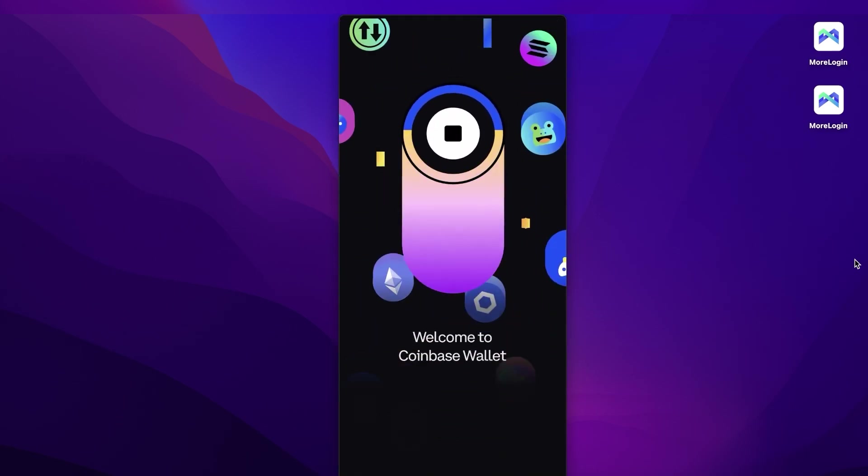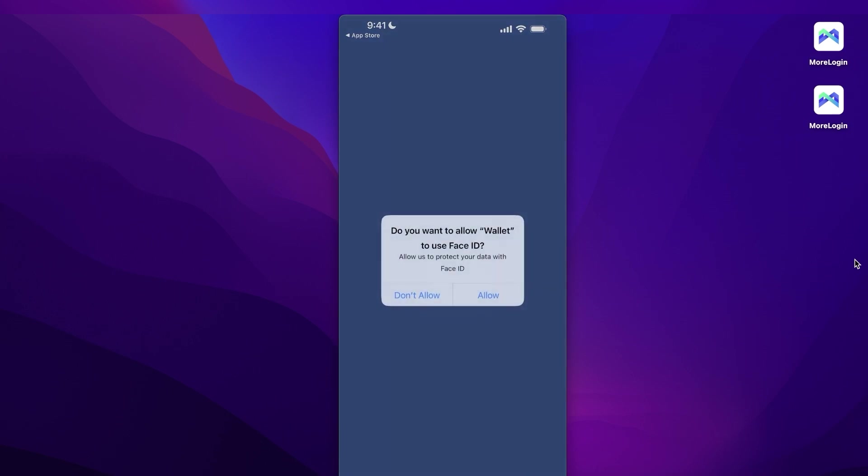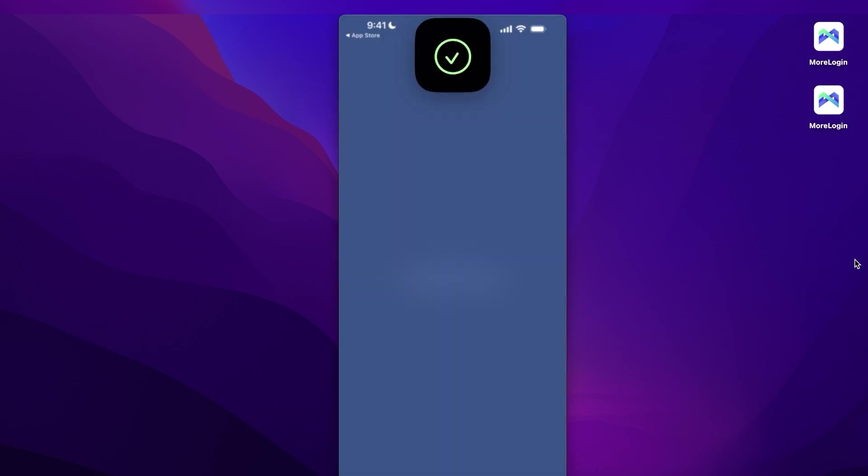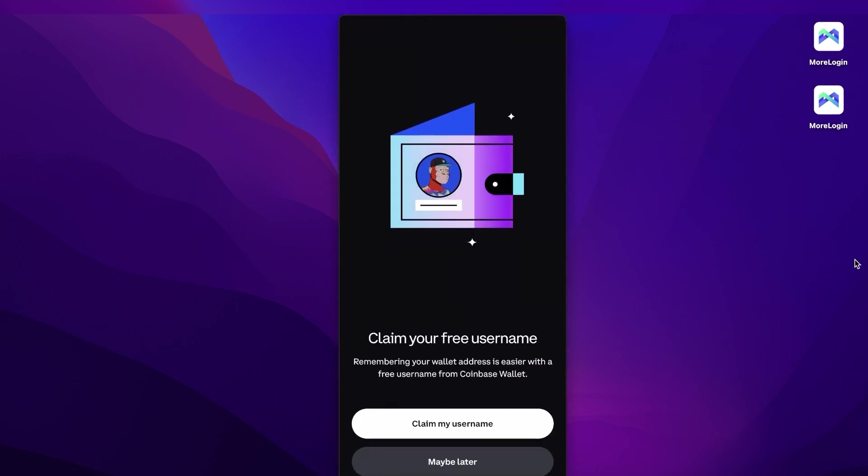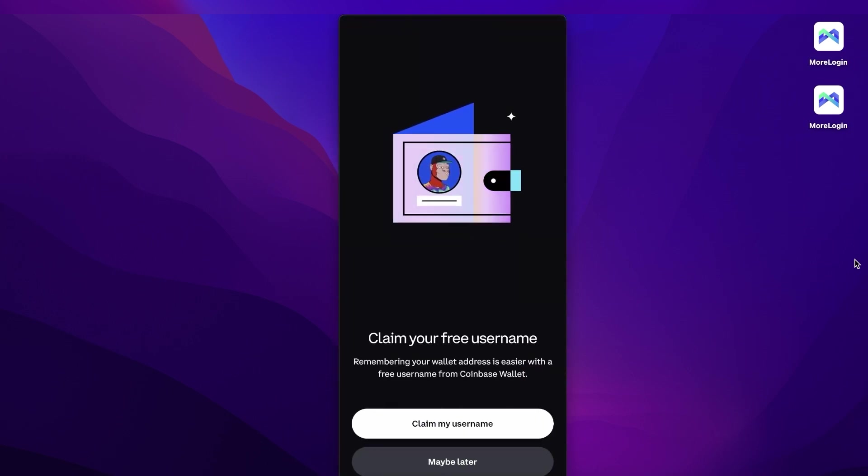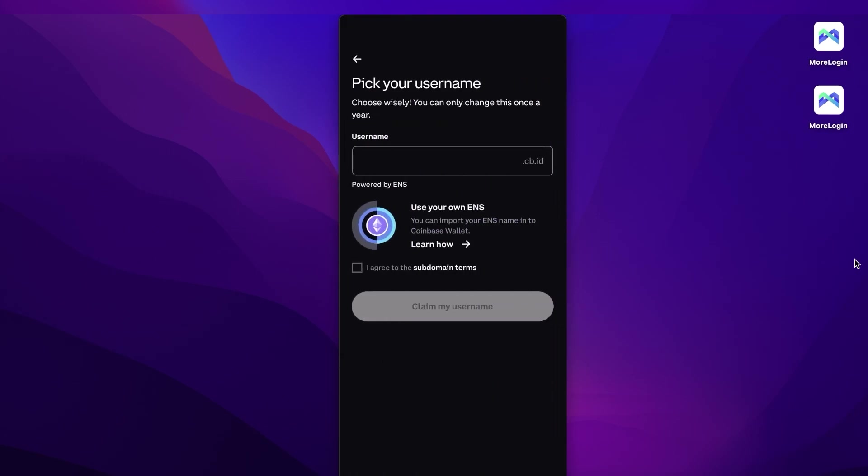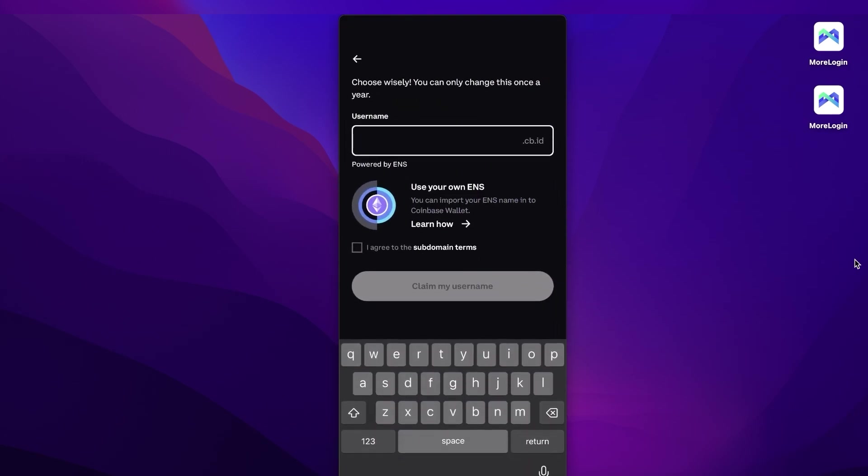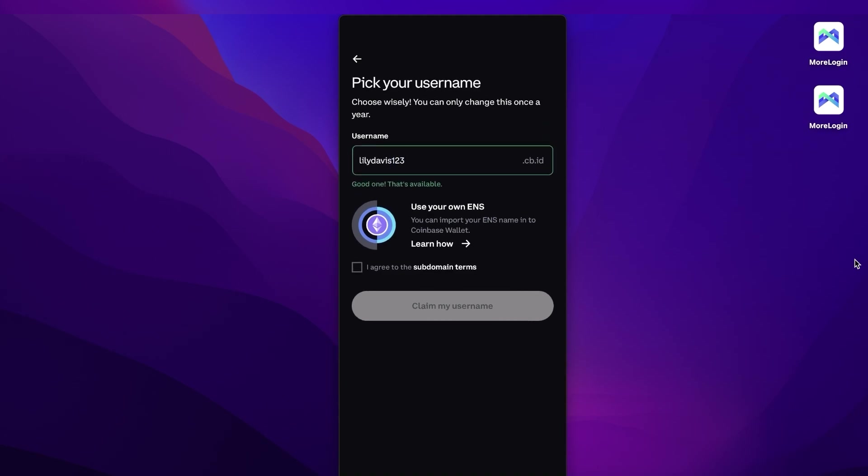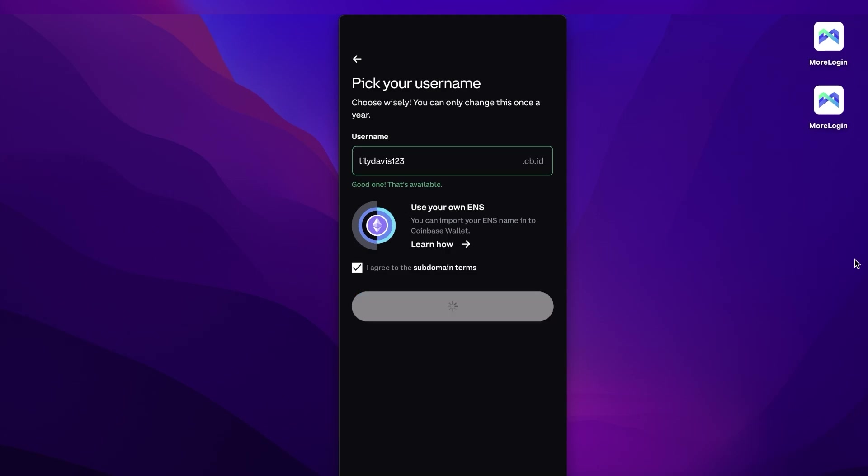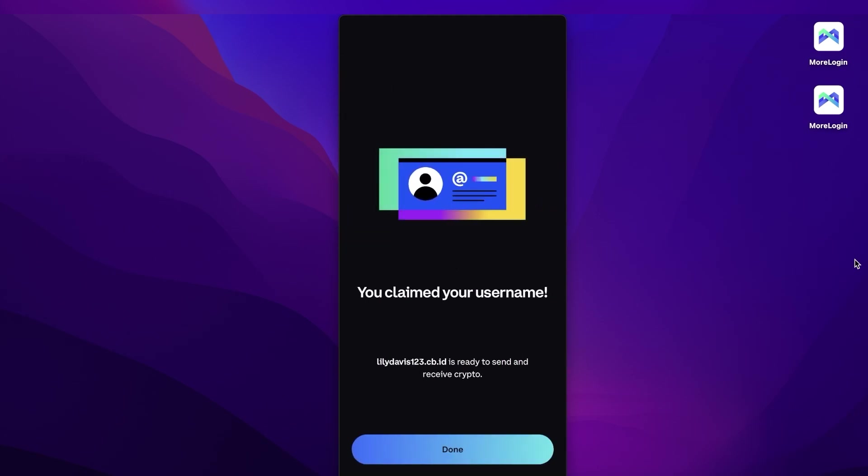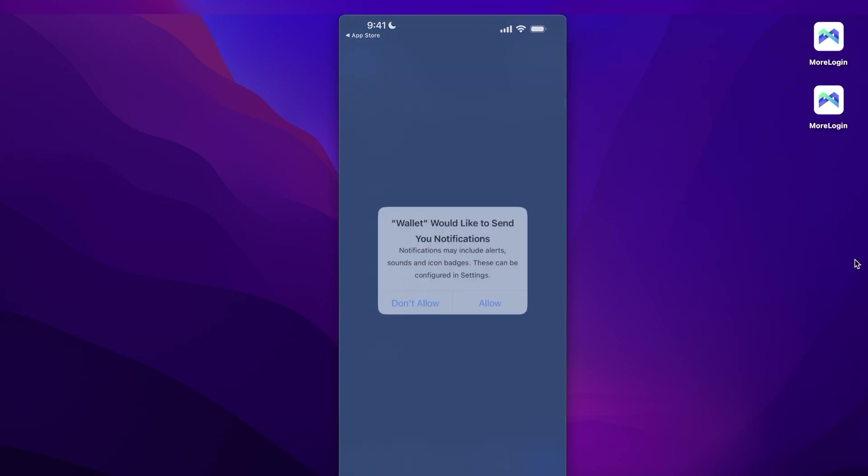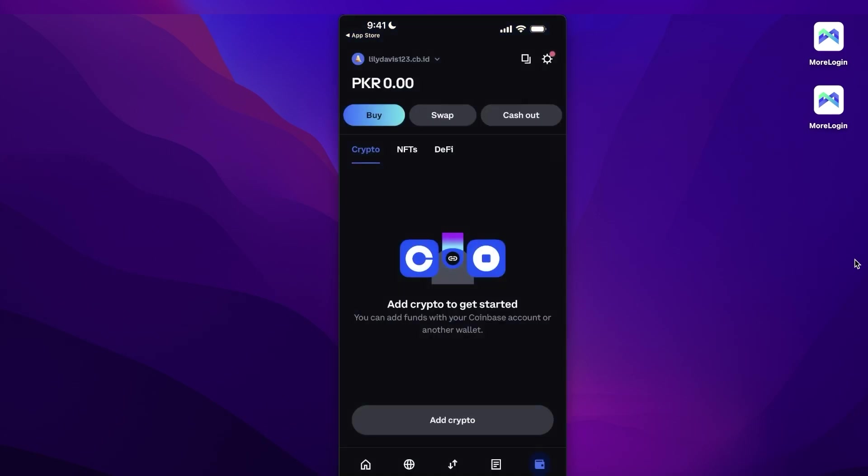And then you're just going to open this up. I have installed it, so I'm just going to open this up from here. I'm going to create a new wallet and we're going to allow it to use Face ID for easier access. You can claim your username to make it easier for you to remember your name. So let's say it's Lily Davis dot CB dot ID. It's not available, so let's go one two three. Okay, this is available. I agree to my subdomain terms, then click on Claim My Username. And now our username has been claimed. Now I can click on Done and my wallet account has been created.